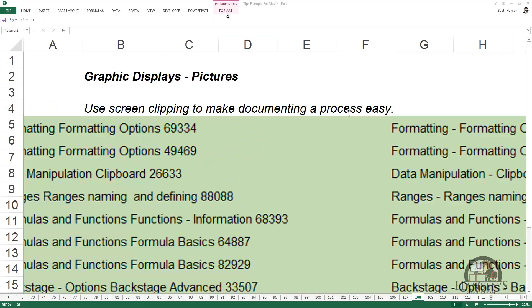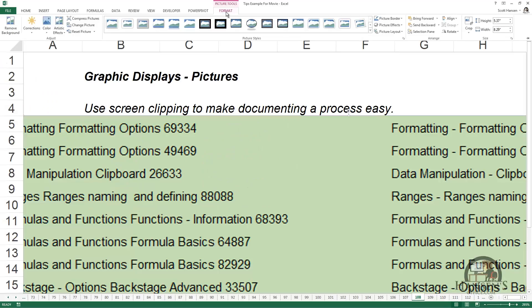These images can be resized and moved around just like any other image, but this is a great way to document a process or to capture anything on the screen that can be useful for future reference.